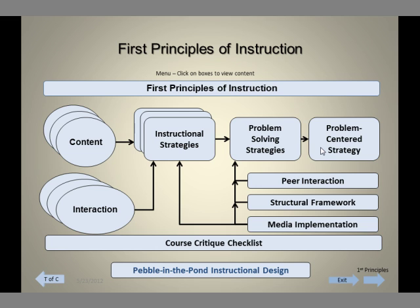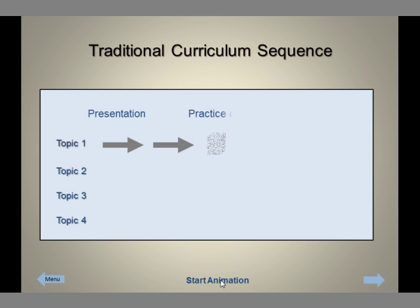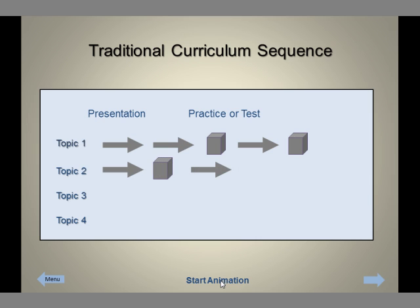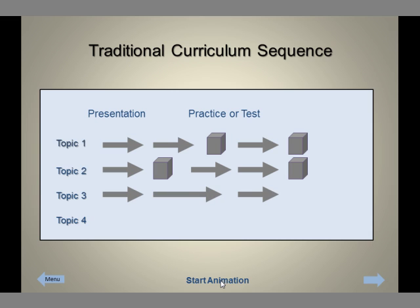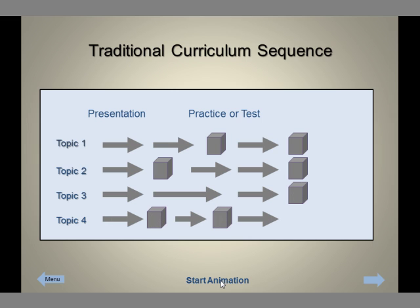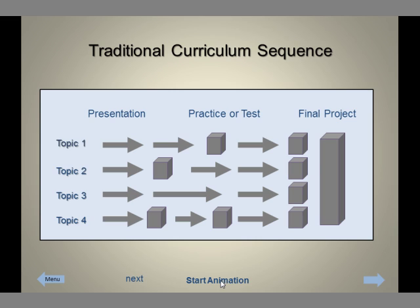We then move to a chapter where we talk about the difference between traditional curriculum. In traditional curriculum, we present a series of information, some practice or test, and more information for a given topic, repeating that for a second topic, a third topic, and so forth, until we have presented all of the topics we want to teach. Finally, usually toward the end of the course, students are asked to put this all together into some form of final project. This is a typical traditional curriculum.